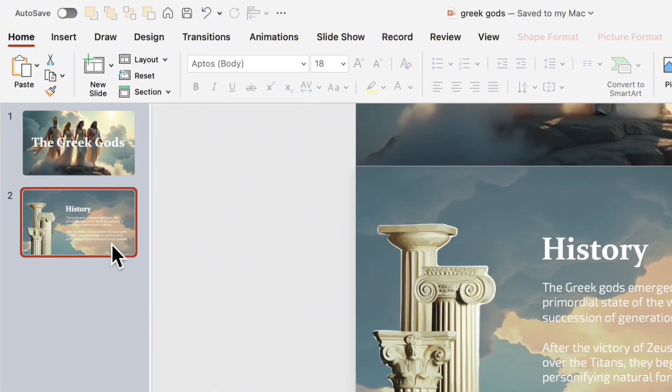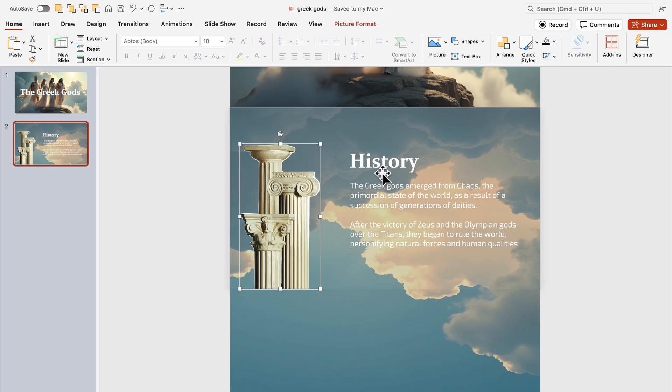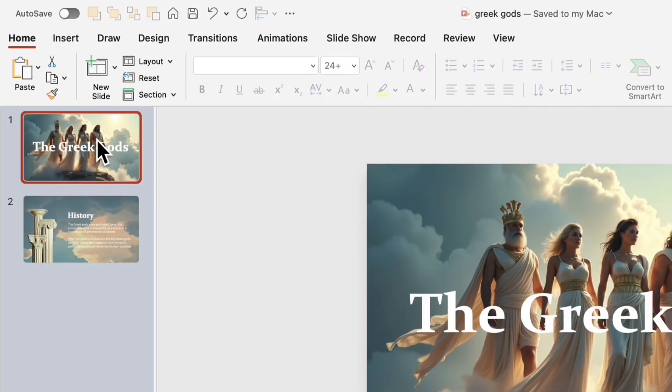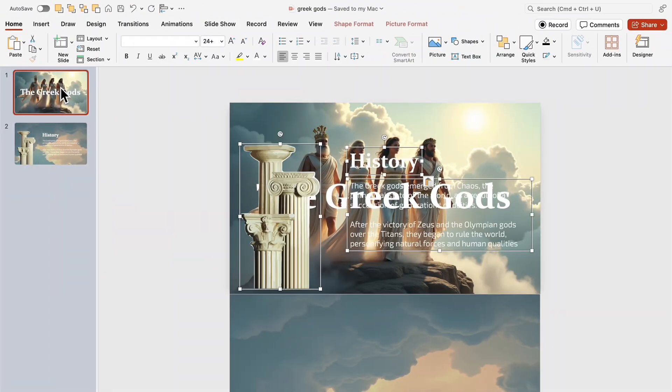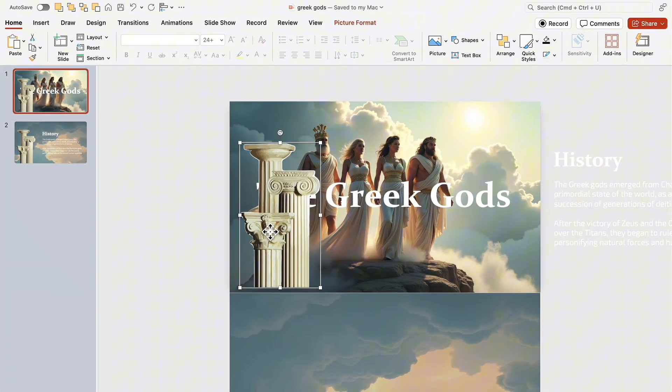Go back to the second slide and copy all its elements, the title, text and the column image. Paste them onto the first slide but position them outside the frame, just as shown in the video.